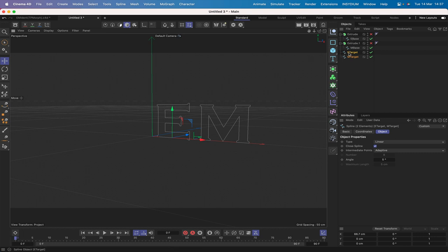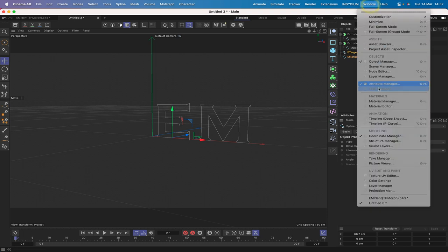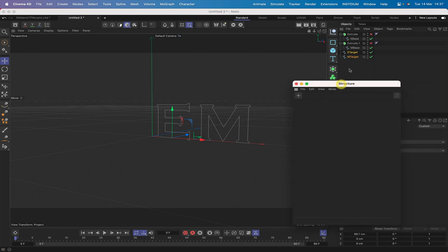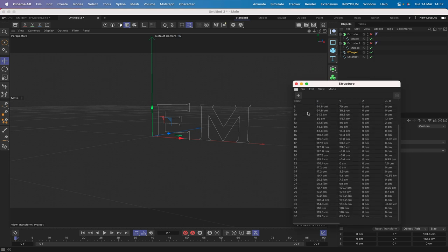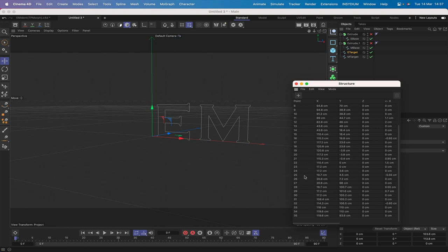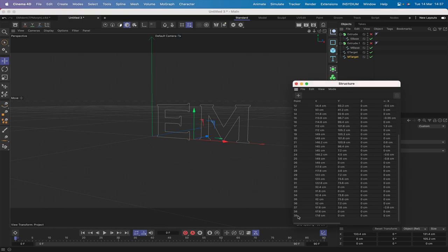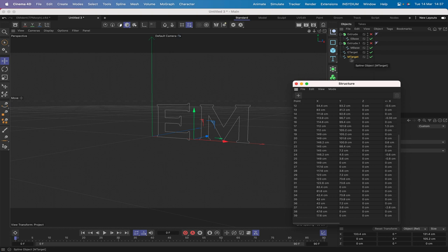The next thing is to ascertain how many points these splines have, because that's going to be important. We'll bring up the Structure Manager and look at the E target — we have 36 points (starting from 0, ending at 35). With the M it ends at 39, so we've got 40 points. So 36 and 40 are important numbers — these will be the number of thinking particles we need to control the shape of each letter.